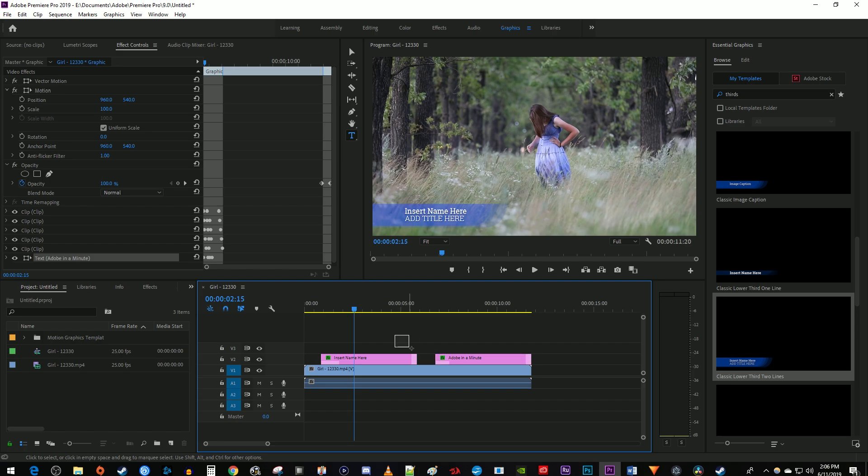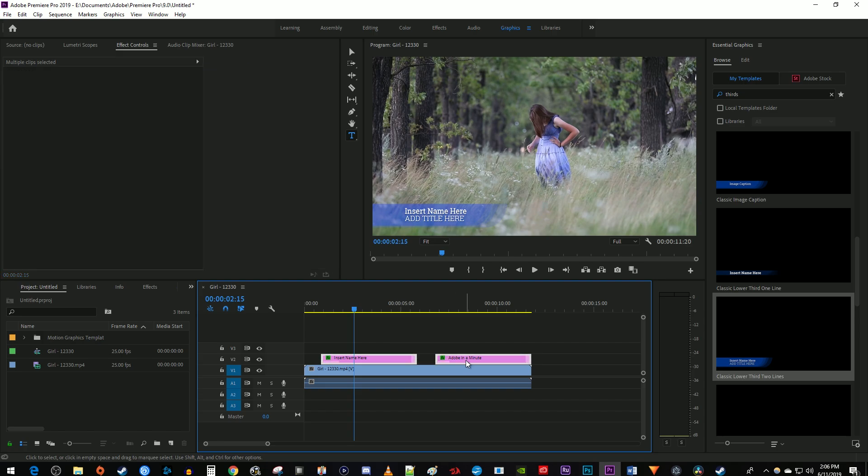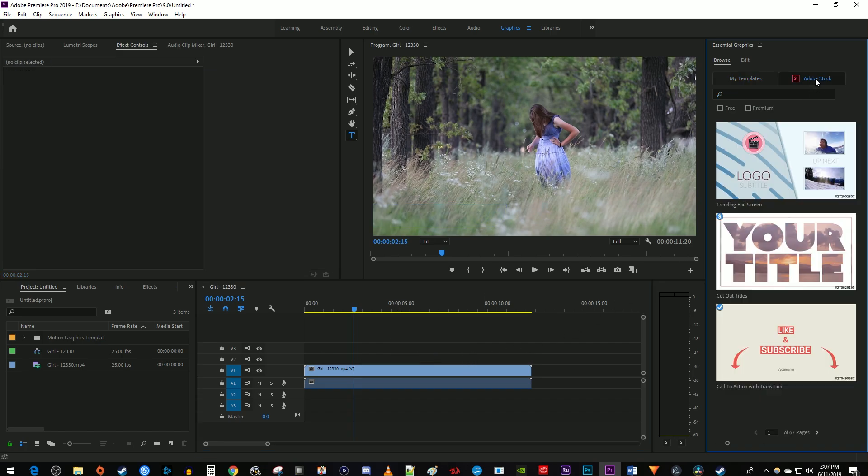Next, I'm going to delete these lower thirds templates to show you another way to add them. In the Essential Graphics panel, make sure you're in the Browse tab and select Adobe Stock. In here, you'll find even more free lower thirds templates but from the internet.